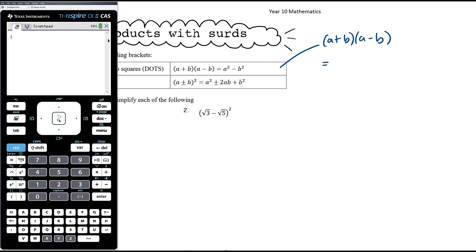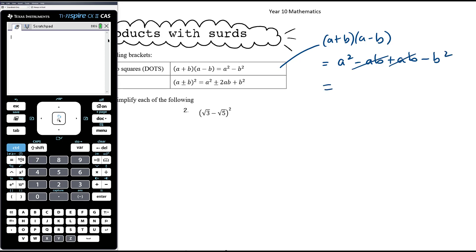If you have (a + b)(a - b), that's a times a which is a squared, a times negative b which is minus ab, b times a which is positive ab, plus b times negative b which is minus b squared. These obviously cancel each other out because you're adding and subtracting the same thing, and so you get a squared minus b squared.